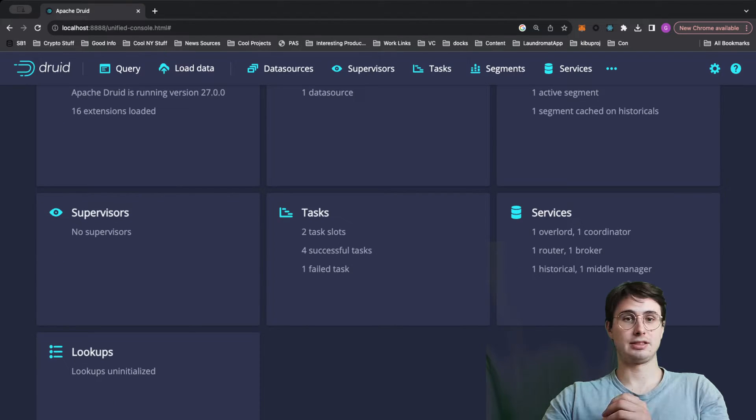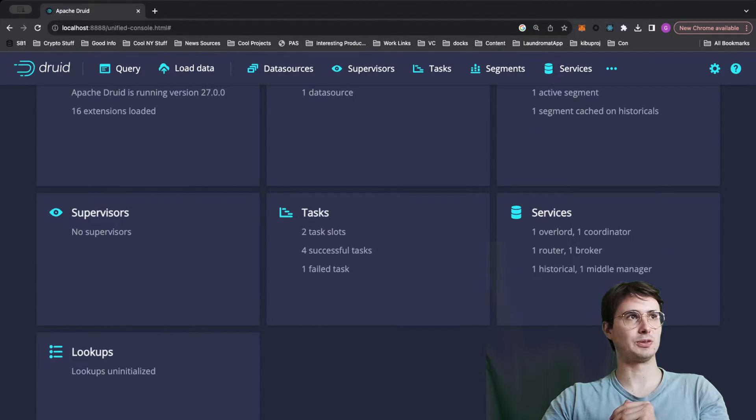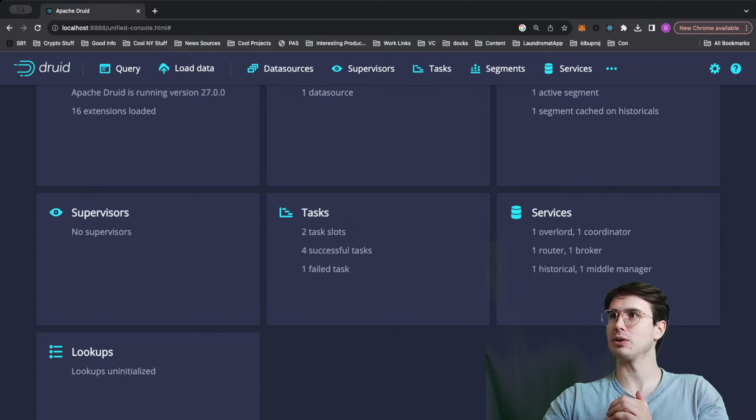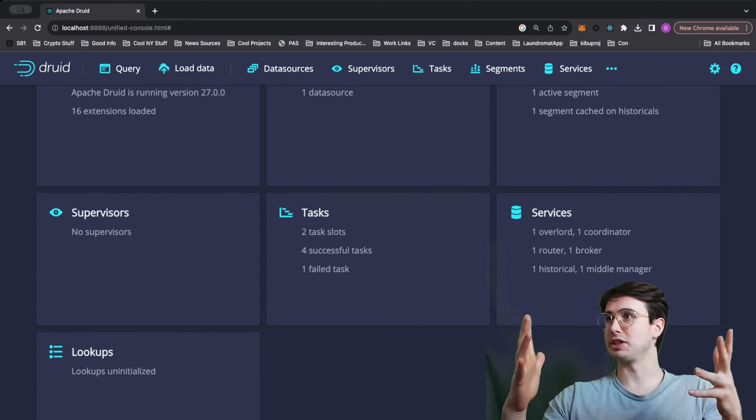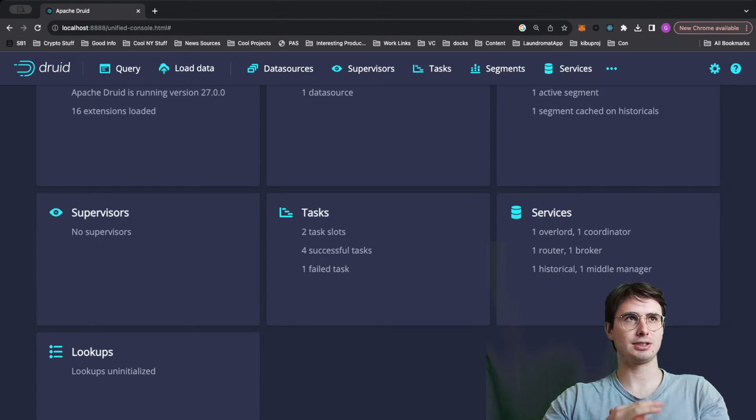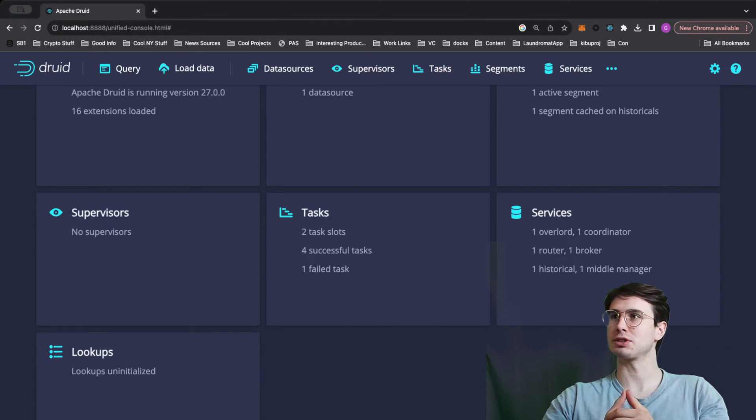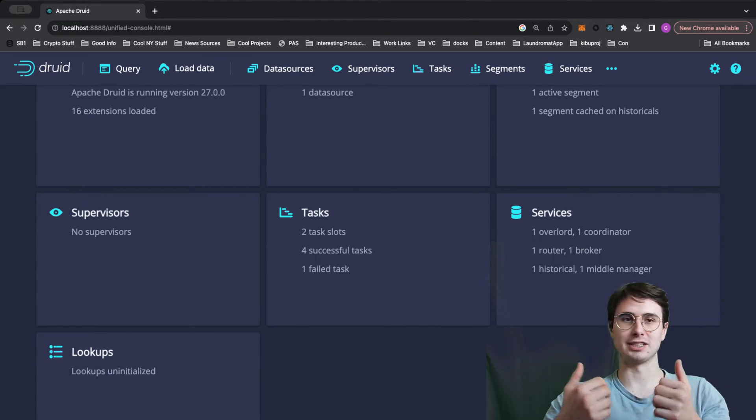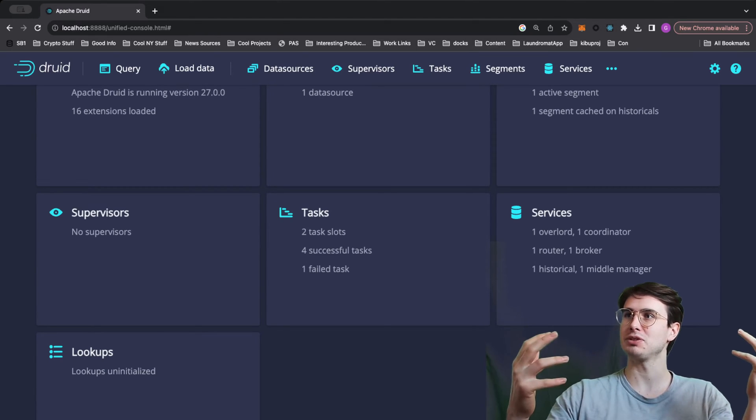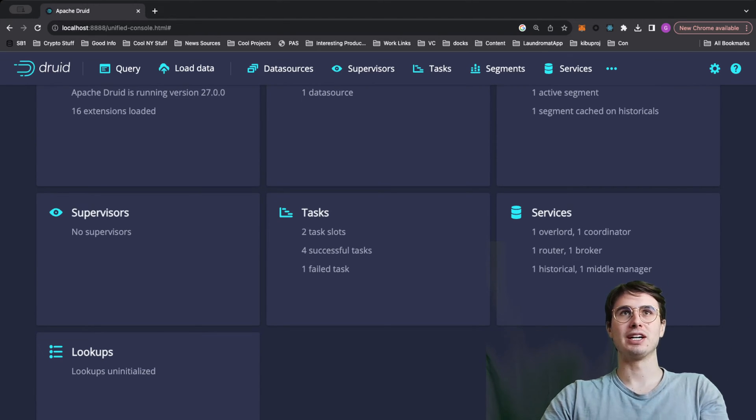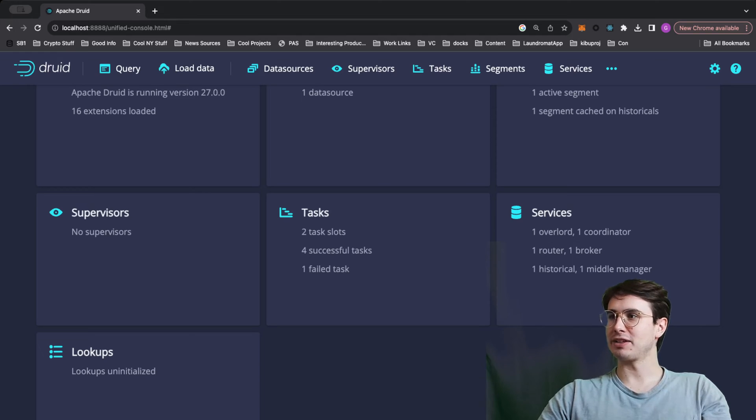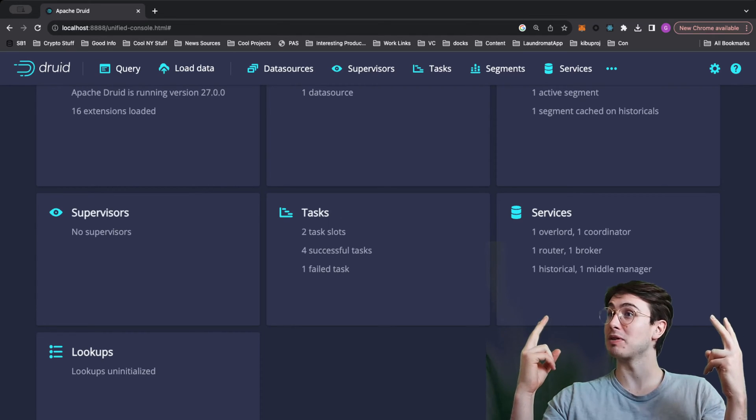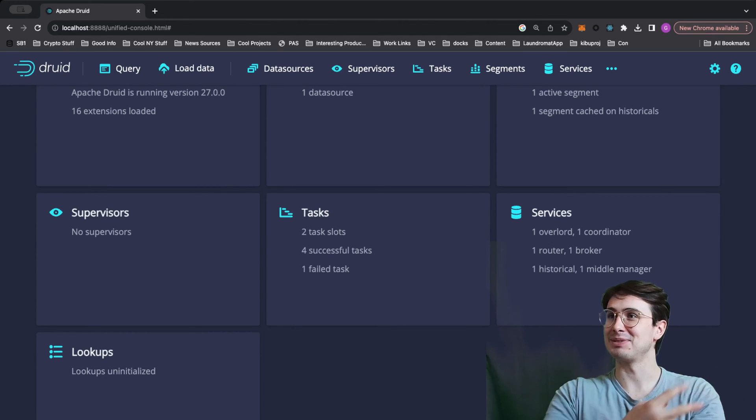And yeah, that's everything. So hopefully I gave you a good kind of crash course in how to use Apache Druid. Do you think this seems super useful for your use case? Go try it out. It's totally free, open source. You can watch this video and then go start building it right after. So hope you found this helpful. Without further ado, I hope you have a great rest of your day. Data guy out. Peace.